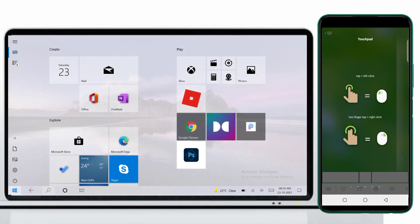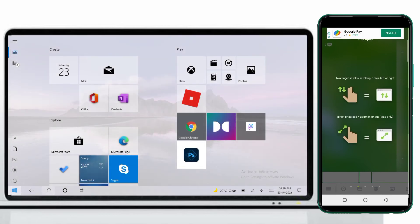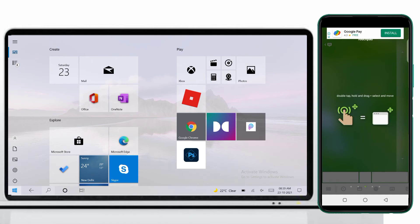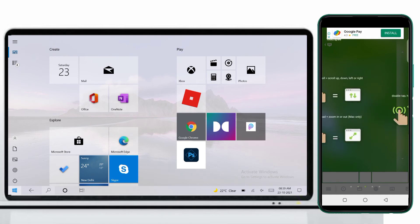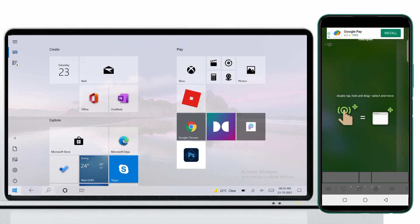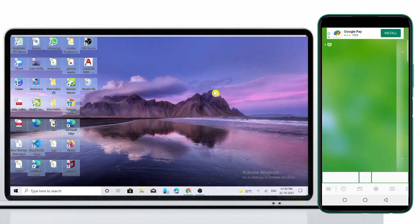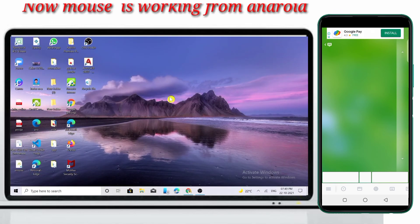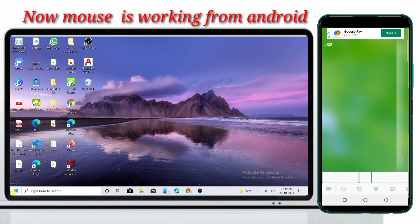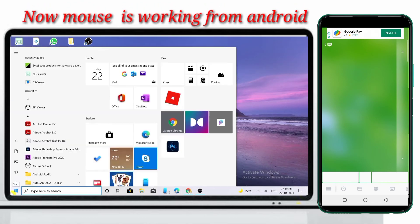Swipe left. Here is your touchpad. Now you can access your laptop from your Android.